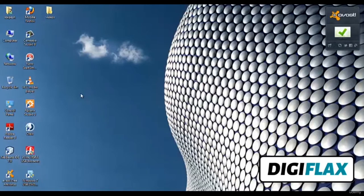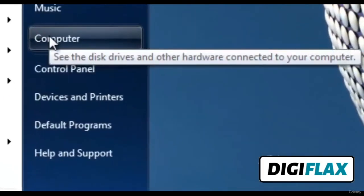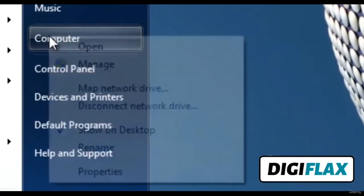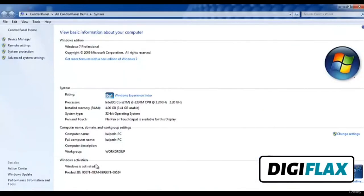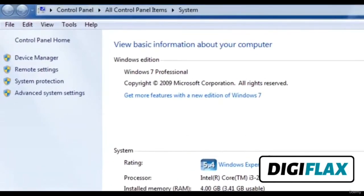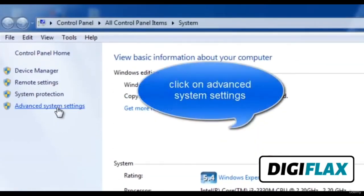Click on Start. I assume that you are using Windows 7. After clicking Start, click on Computer, right-click on Computer, and select Properties. This is the System Properties window. On the left-hand side, we have Device Manager, Remote Settings, System Protection, and Advanced System Settings. We have to select Advanced System Settings.